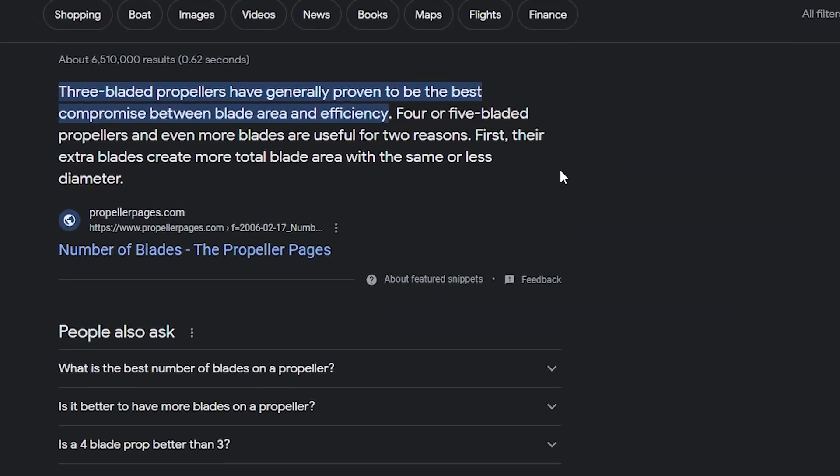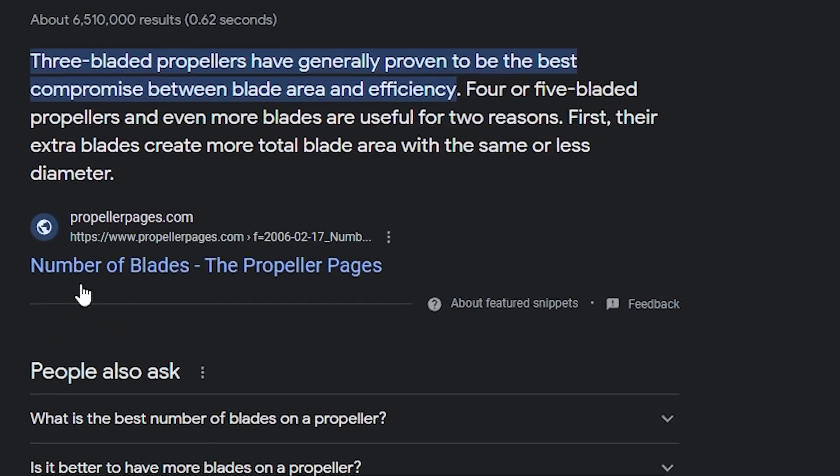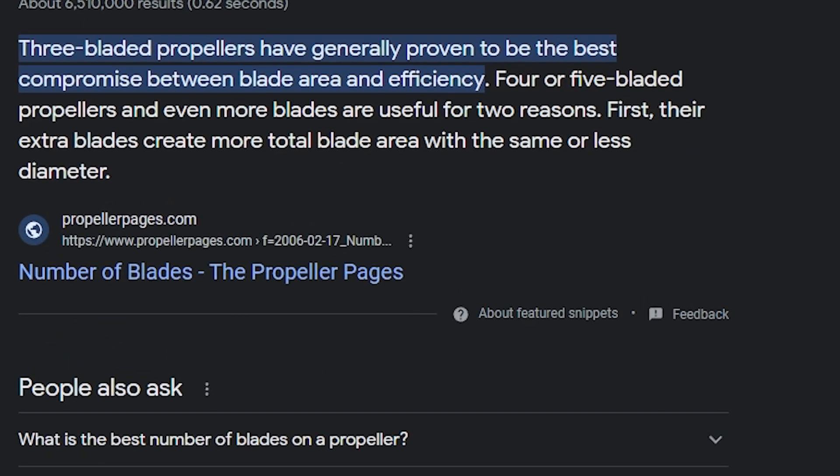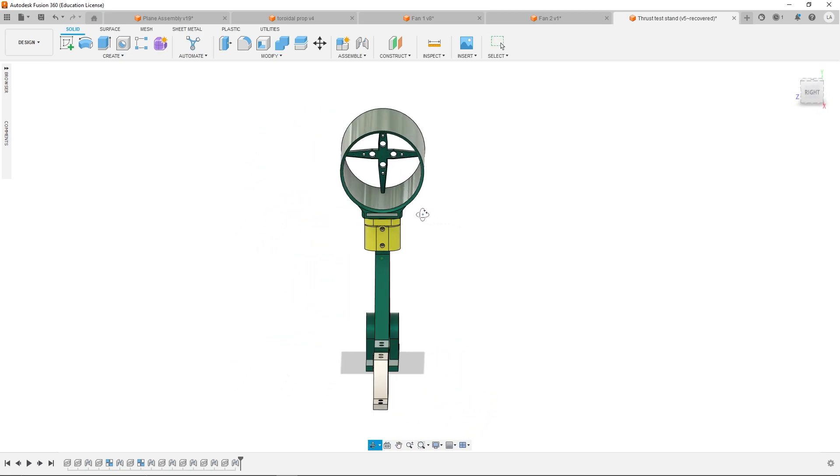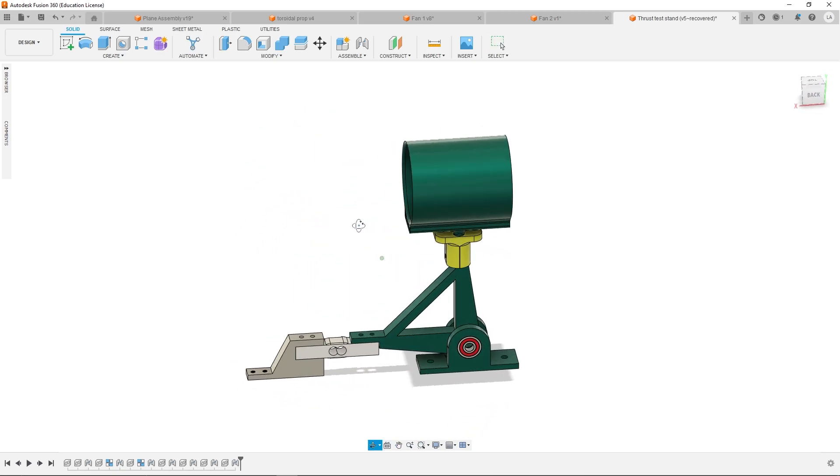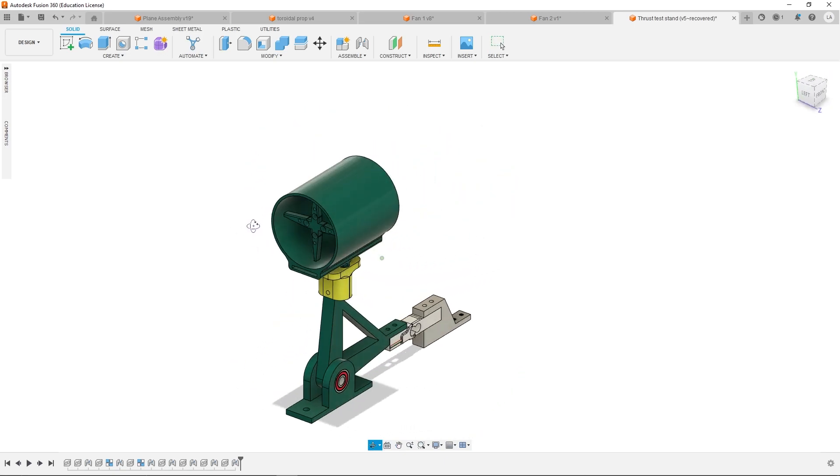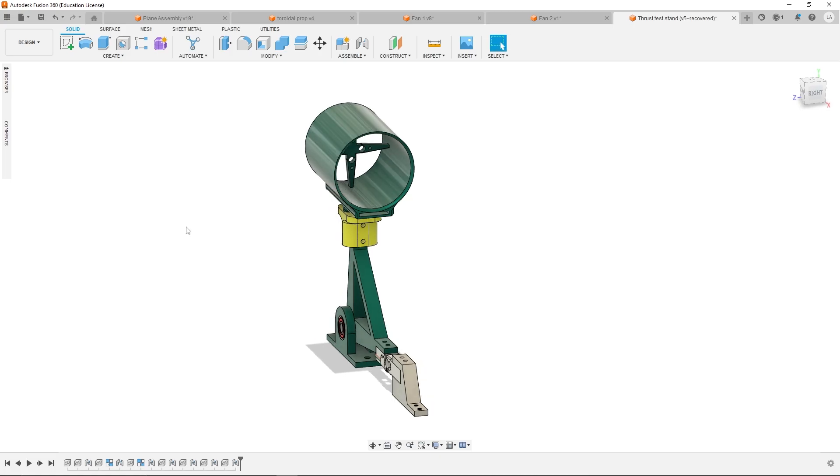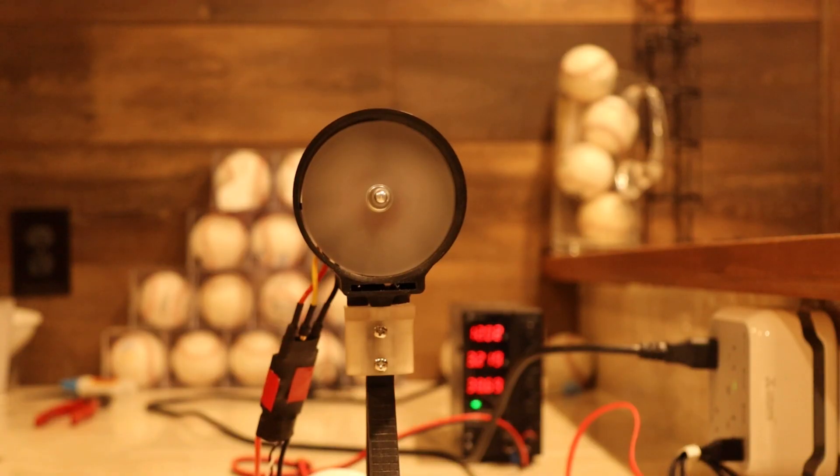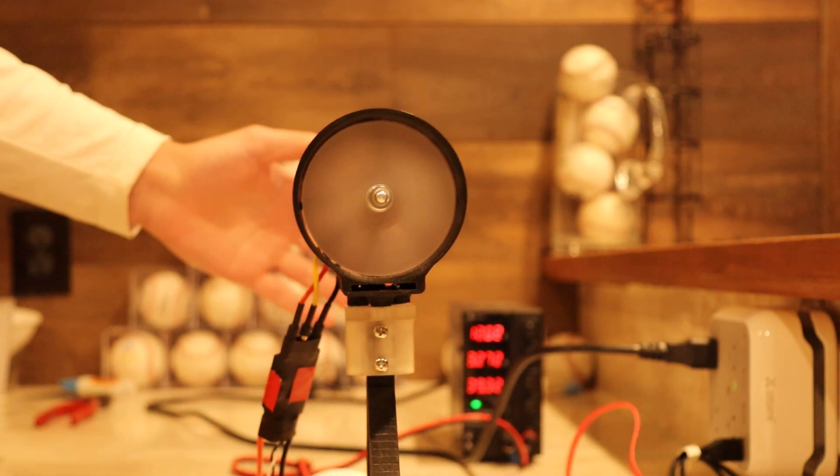One thing I do want to test is how many blades are optimal. There's no math for that, at least none that I know of. So I made this thrust test stand, which is inaccurate but consistent, so at least it'll be able to compare against itself. And we're going to see if this is an avenue or if I just need to buy some propellers online.